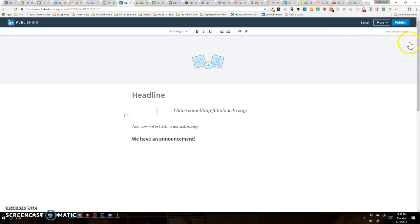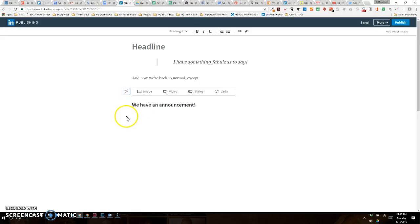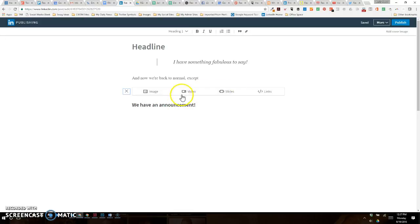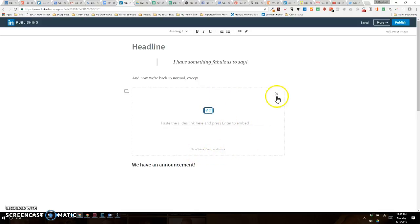One thing that they've added which I really do like is they have the capability for you to add different media elements. These are a bit more varied than they have been in the past. Slides can be a Prezi or a PowerPoint or SlideShare if you happen to use LinkedIn SlideShare.